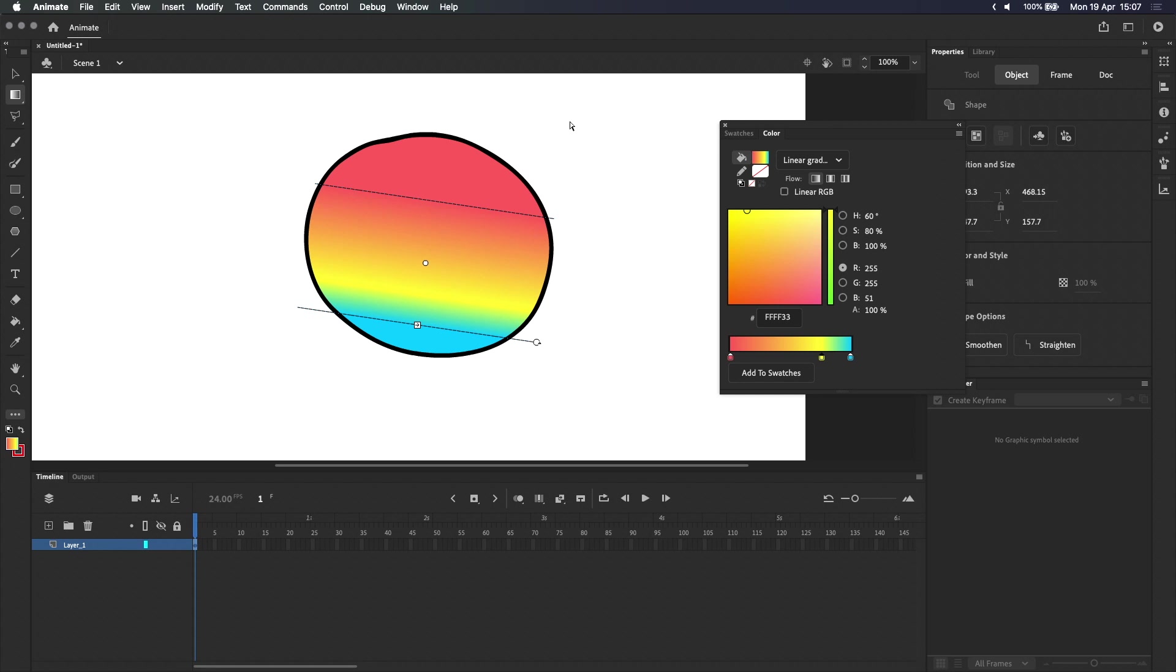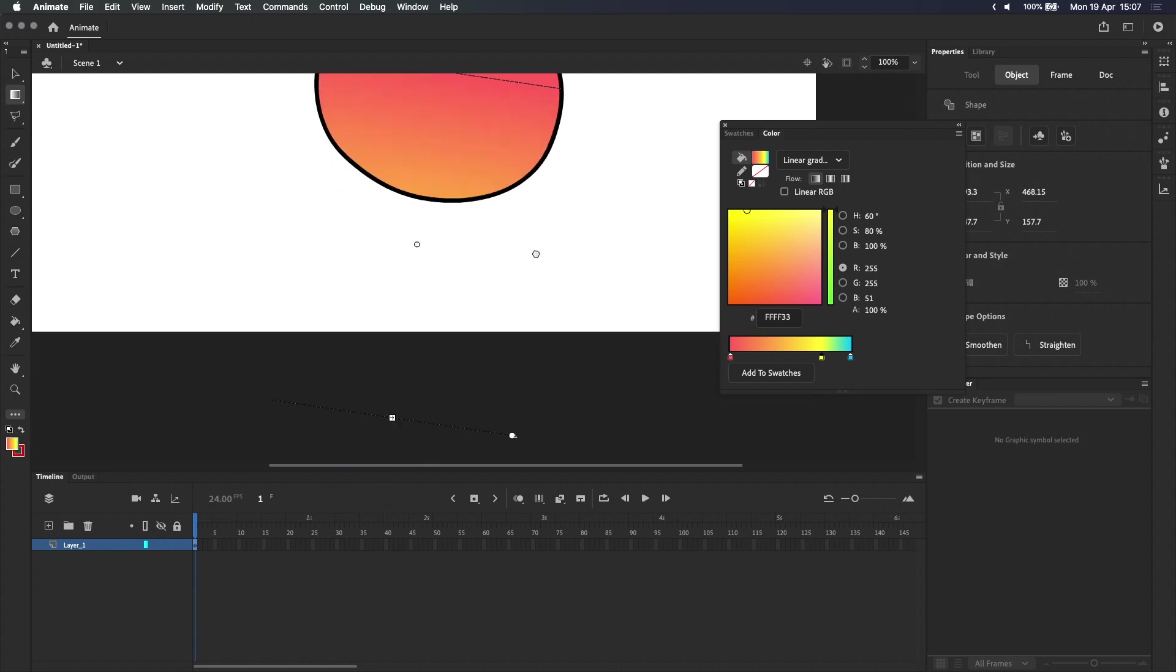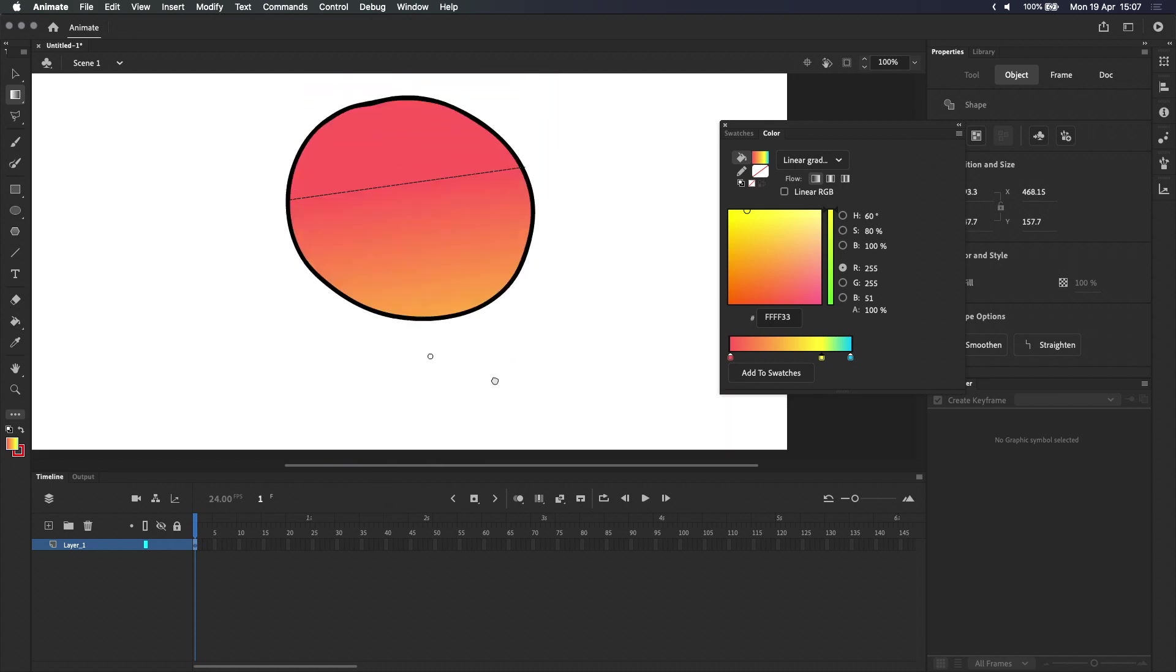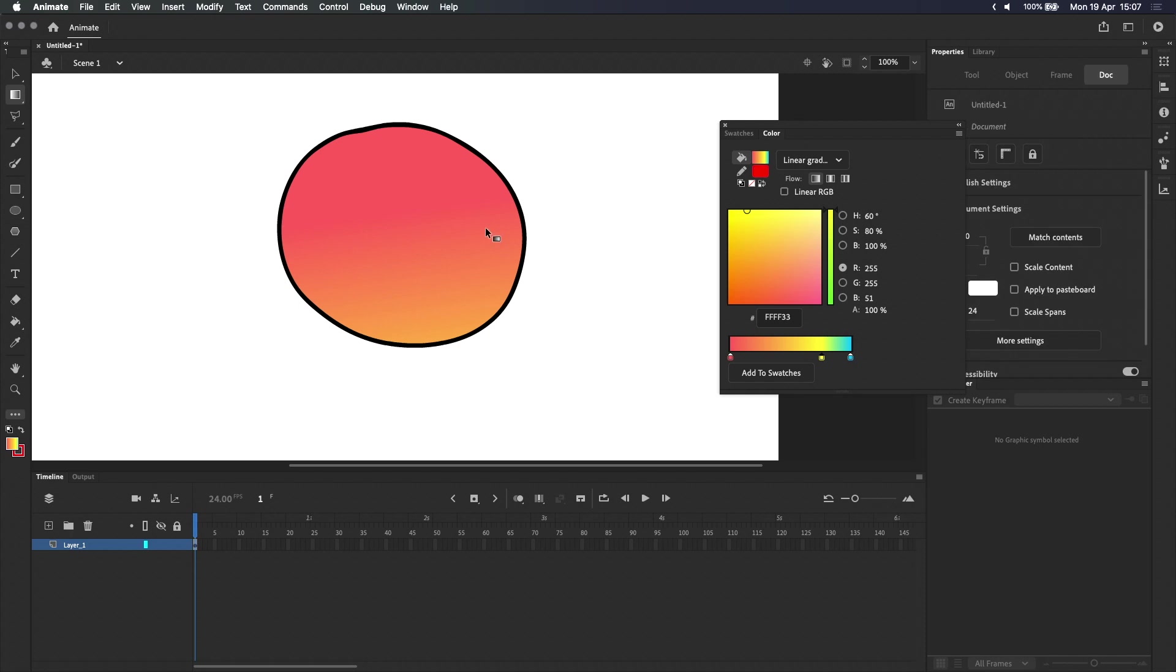It's also worth pointing out that the gradient center point isn't restricted to the shape. For example, I could drag the center point outside of the shape, and then adjust the start and end points, and maybe rotate it a little to give it a different kind of look. That's kind of nice. Looks like a sunset.